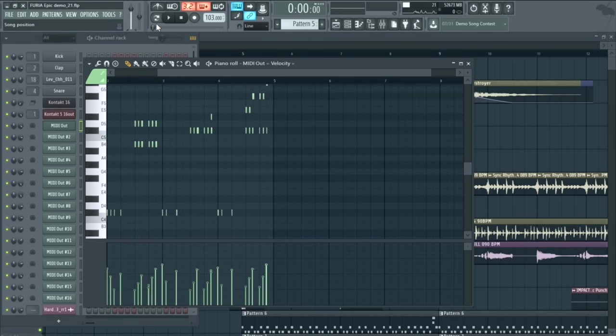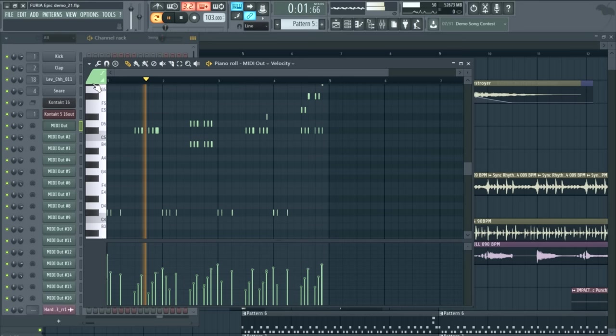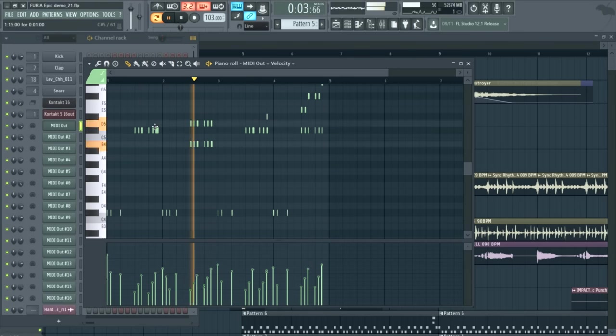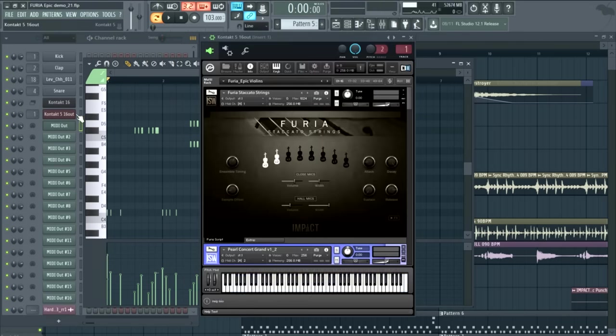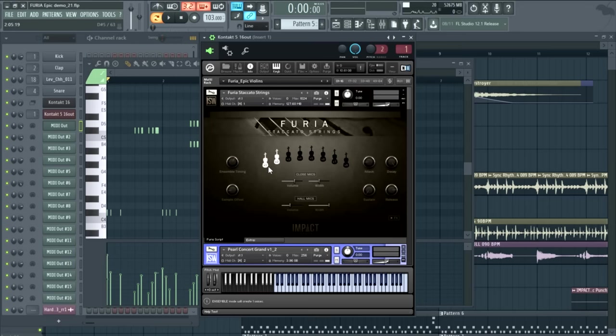So let's check out Furia. So here we have the opening pattern. And if we look at the settings, we're using an ensemble size of 2. So that's 2 times 22 players for a total of 44 players. As you increase the ensemble size, you get a little bit more timing slop.